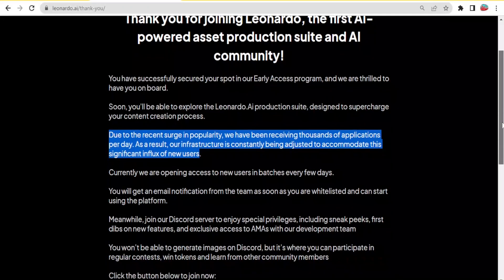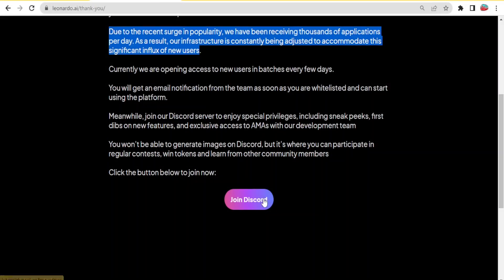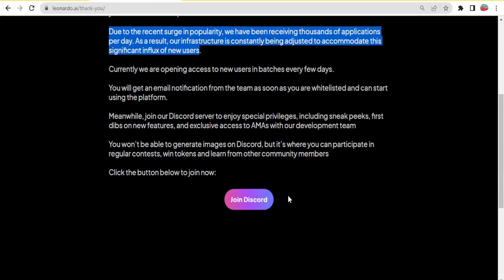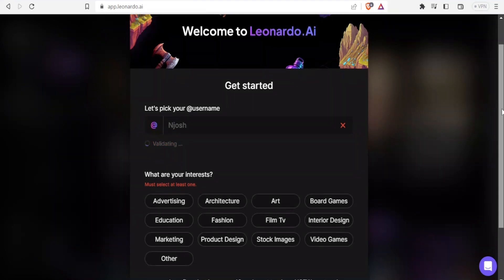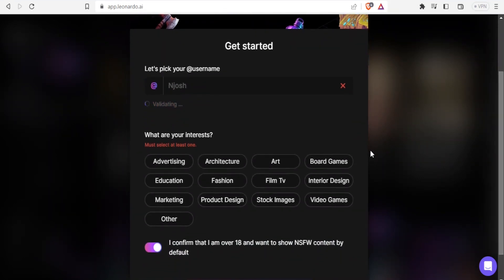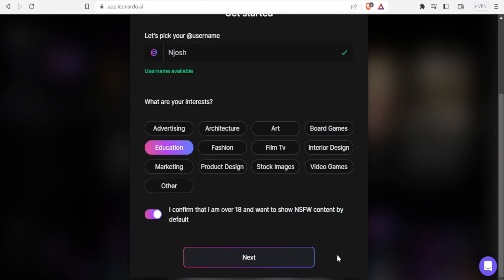Don't worry if you get to this page because you can join the Discord. Click on join Discord and complete the registration. You answer these questions for leonardo.ai, give your name, select the purpose for which you'll be using it. In this case, I'll select education, confirm that you're over 18 years and click next.